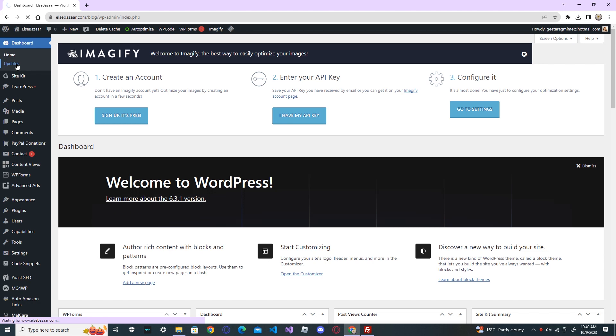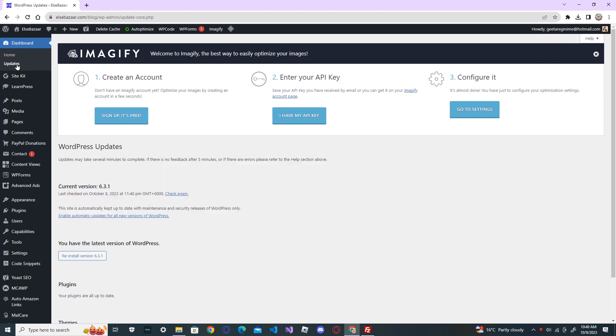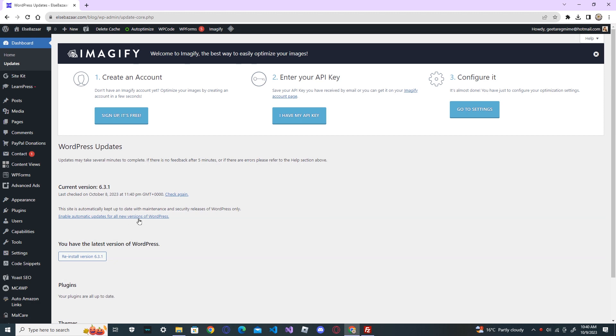If a new update is available you will see the updates here, and then you see the install new version button. You click that one and then update your WordPress. But if for some reason you couldn't update it automatically, you need to do it manually.